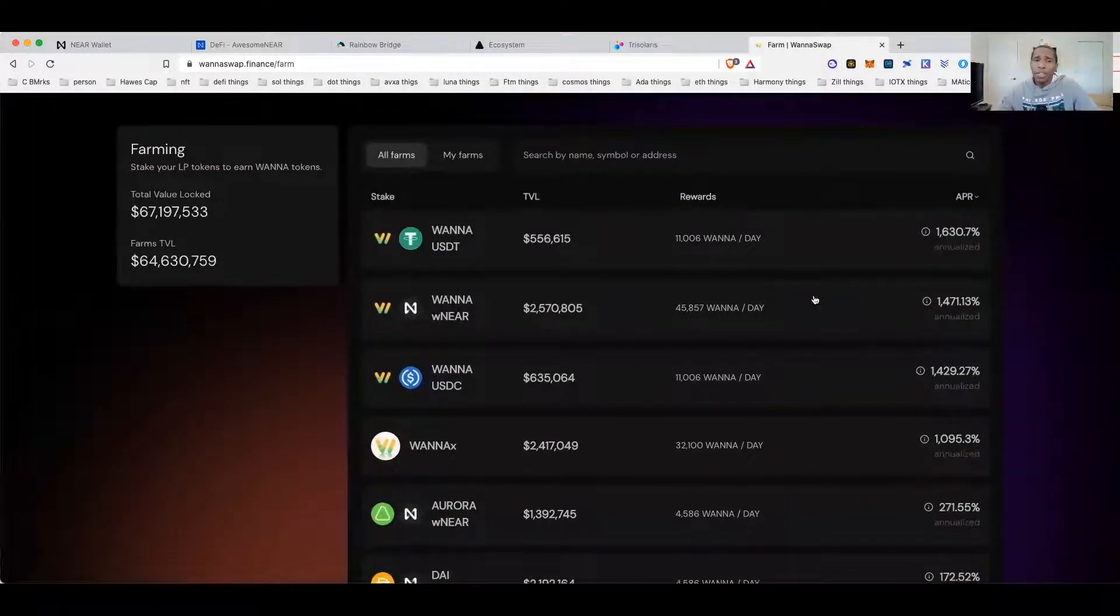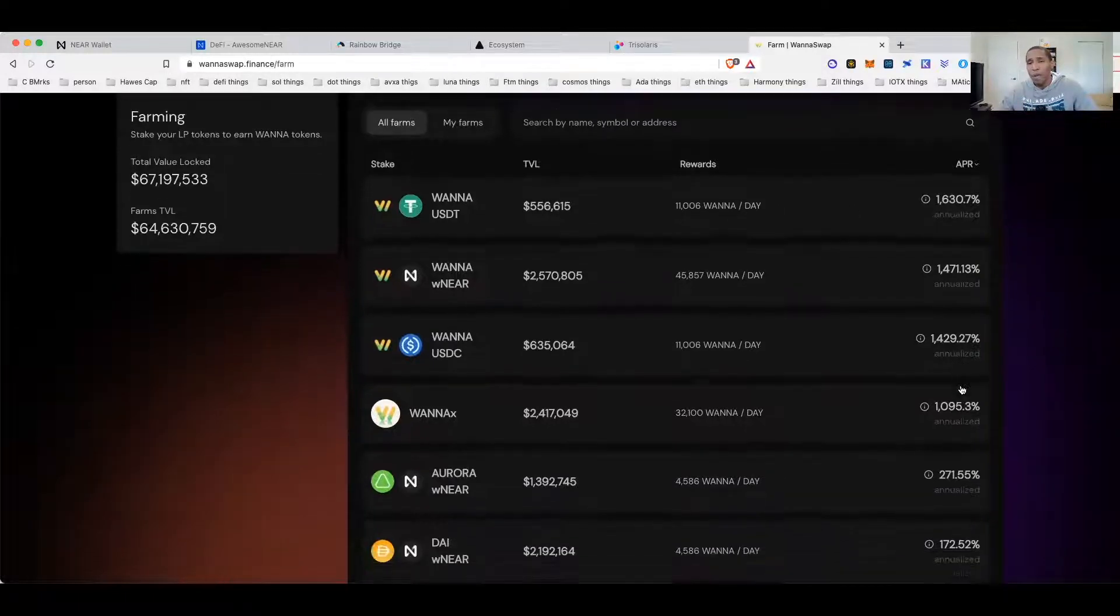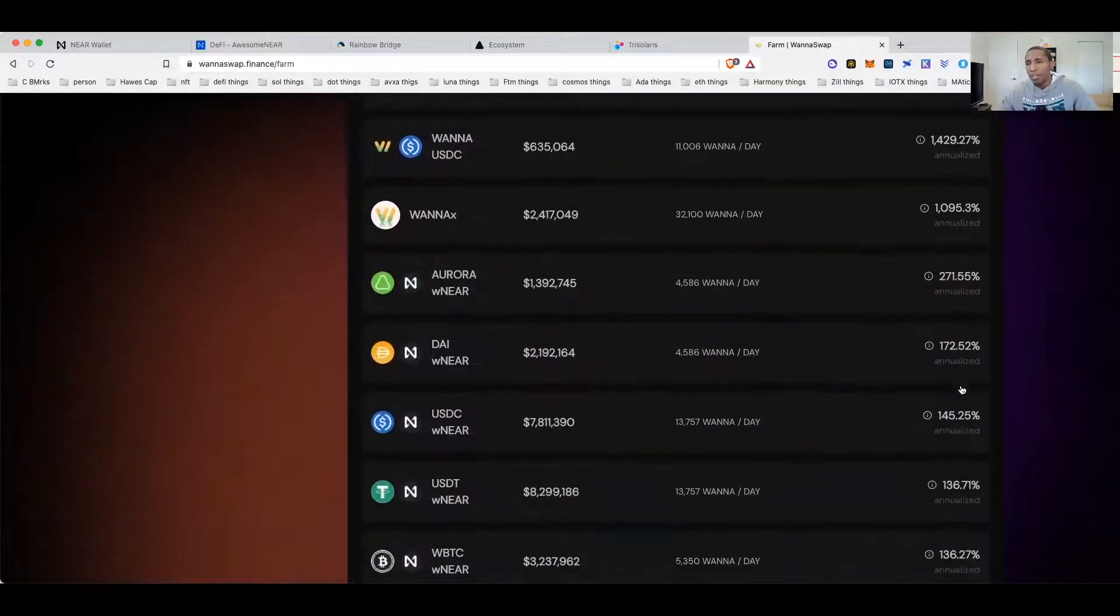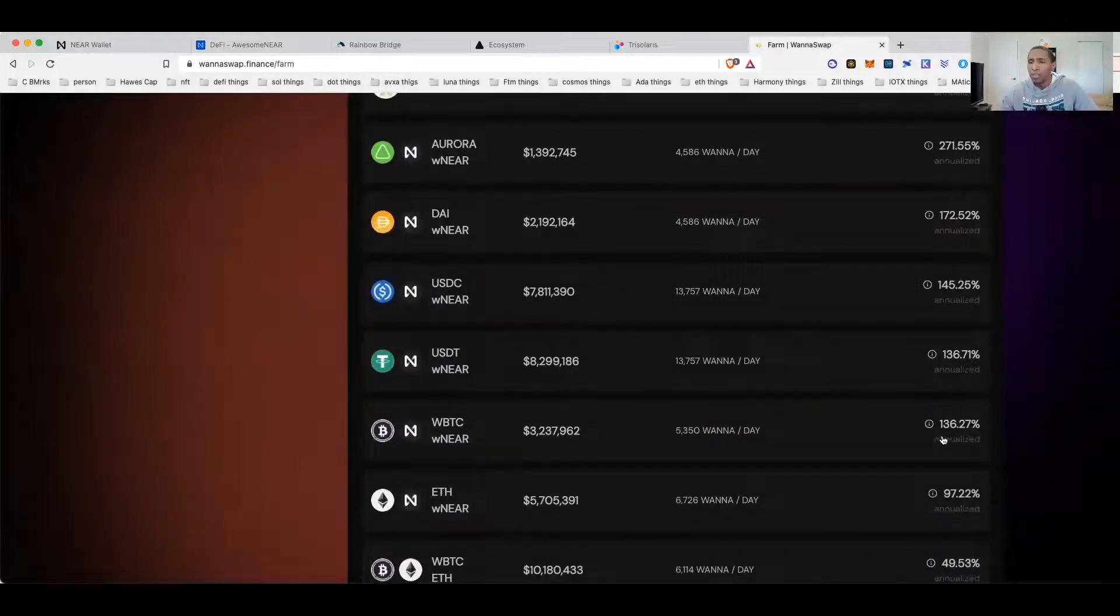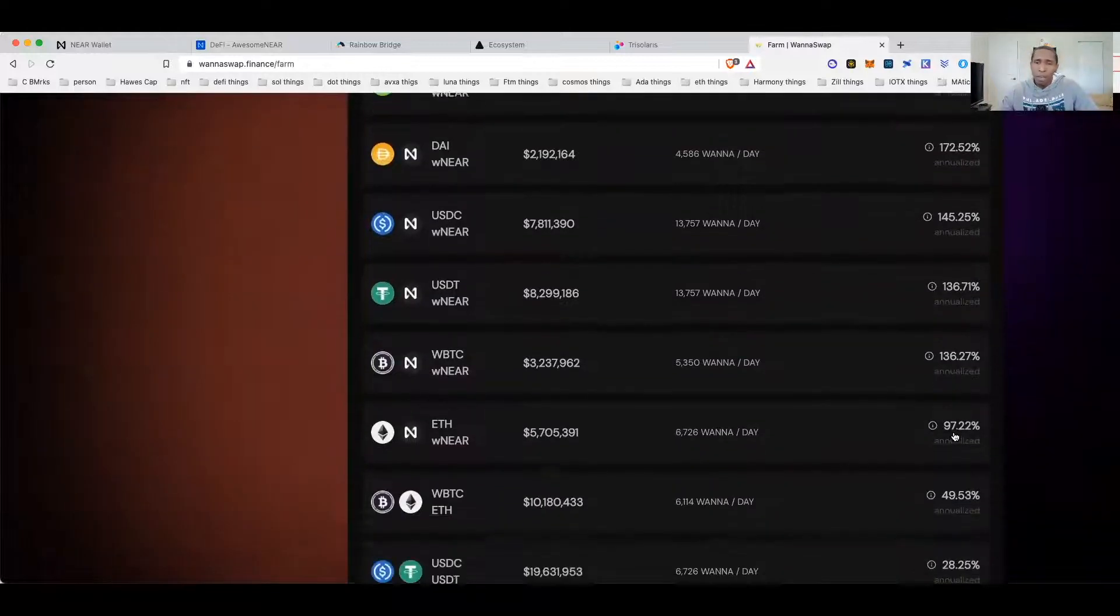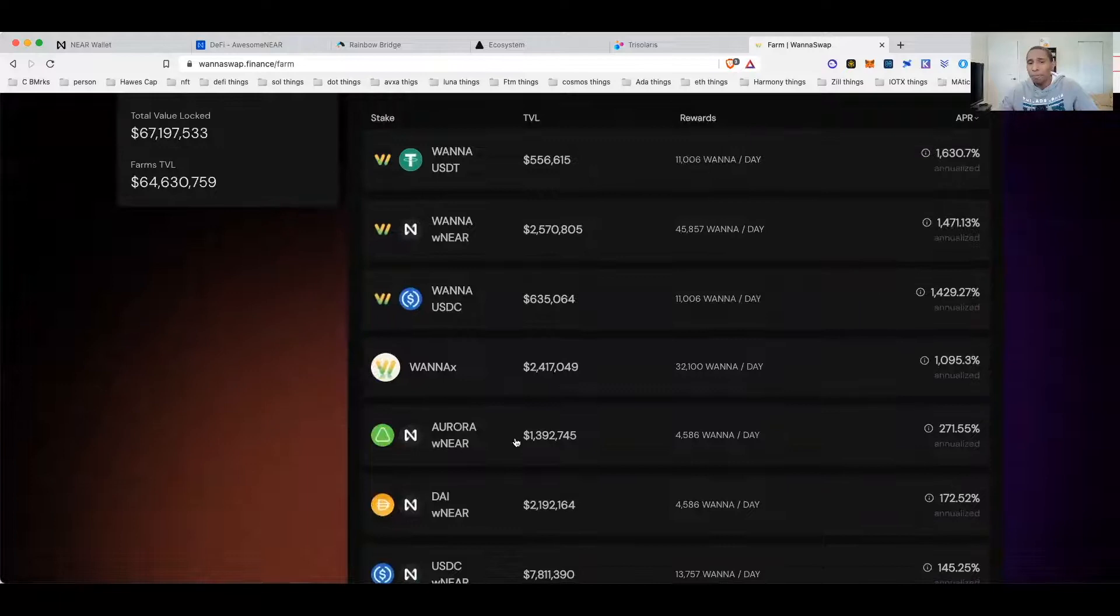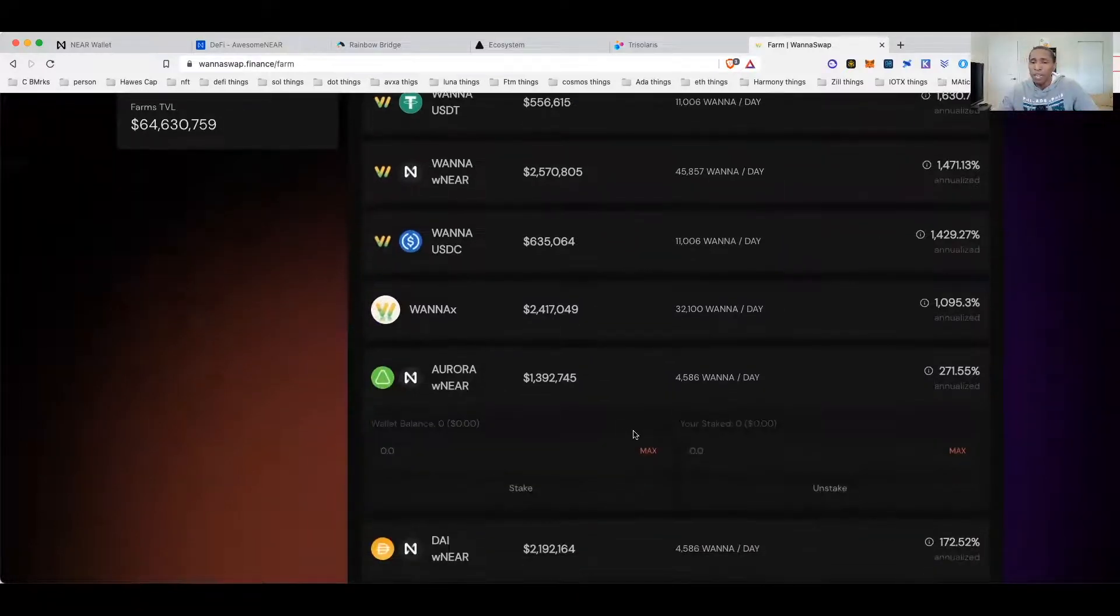The fact that WANA does have some pretty decent interest rates right now means it's still kind of early. Some of these rates are pretty high, but you're still getting about three figures for most of them.